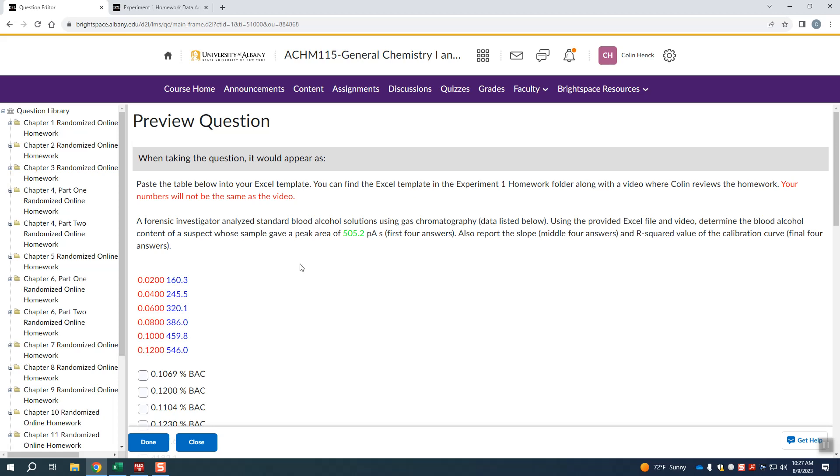Now we're making an assumption here, which I know is true because I've done it, that these are going to provide a linear relationship. You can't assume that. You need to graph these and prove that there's a linear relationship between these things before you can use this to determine whether or not the person is intoxicated. Because if these don't have a relationship to each other, then you can't do this.